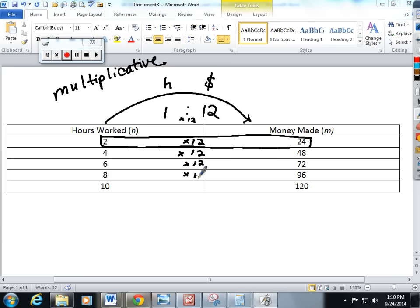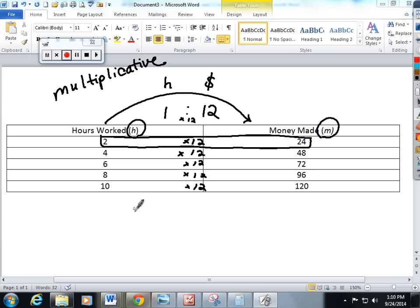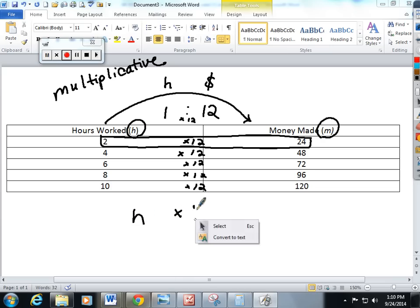It is a correct ratio table and now I have to use my variables to come up with some equations about this table. I'm going to start with the first column which is h. I'm taking h and I'm multiplying it by 12 to get m money made.